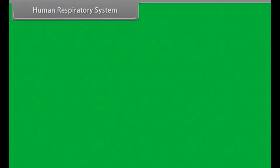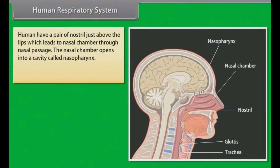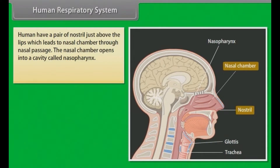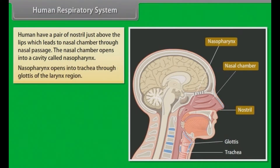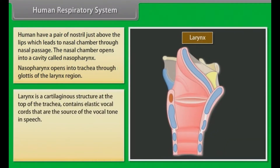Human Respiratory System. Humans have a pair of nostrils just above the lips, which lead to the nasal chamber through the nasal passage. The nasal chamber opens into a cavity called the nasopharynx. The nasopharynx opens into the trachea through the glottis of the larynx region. The larynx is a cartilaginous structure.